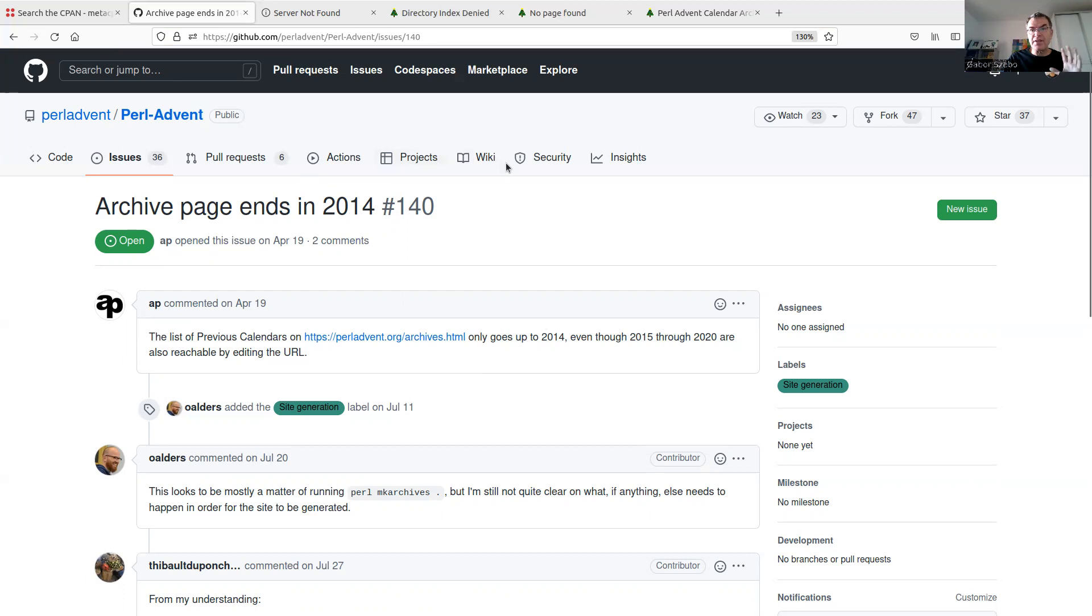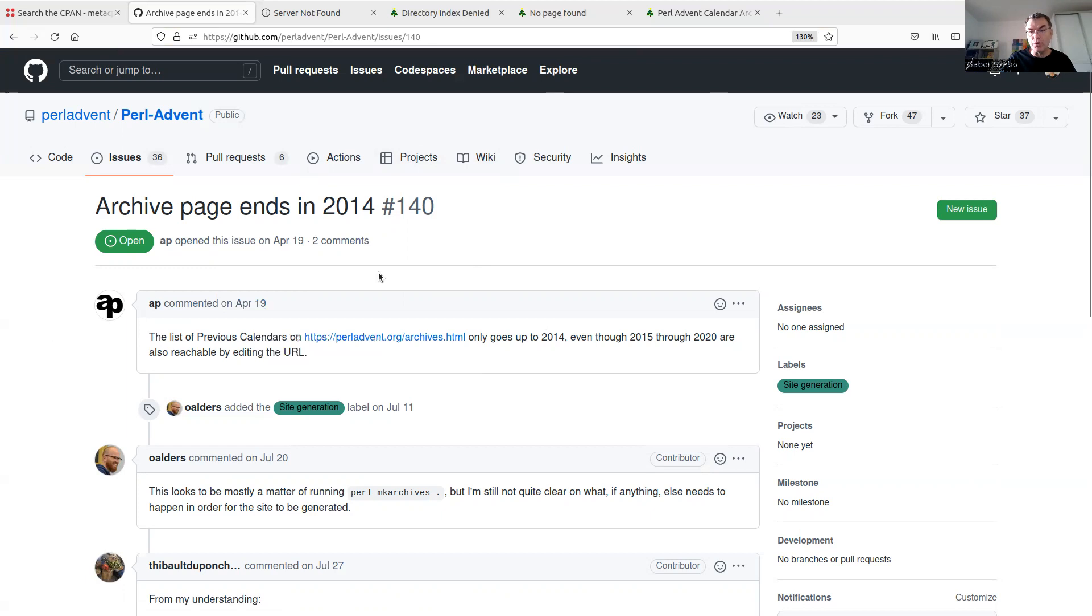So an issue generally can be a bug or a feature request or in this repository submission of an article or things like this. Anyway, so I have this issue that I wanted to report about, but already someone has reported, so there's no need to open a new issue.